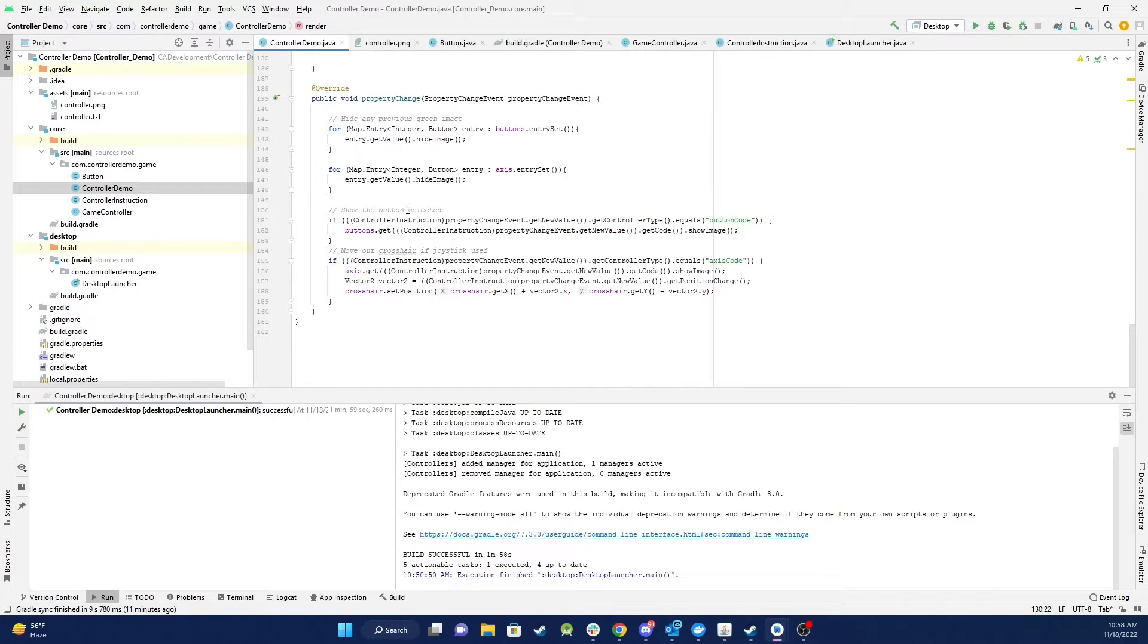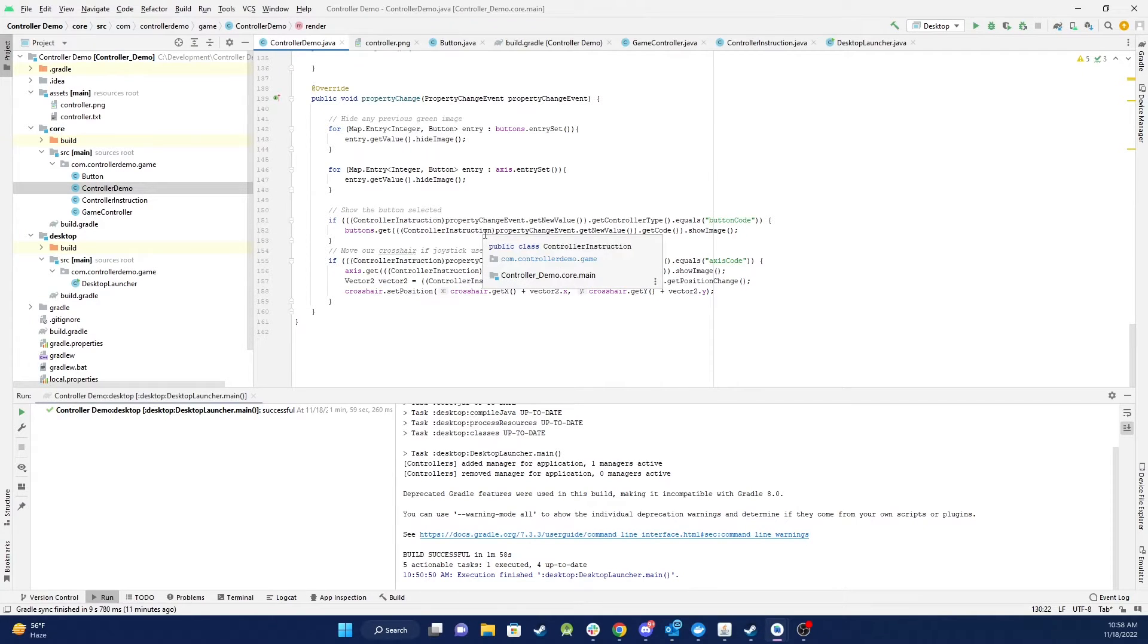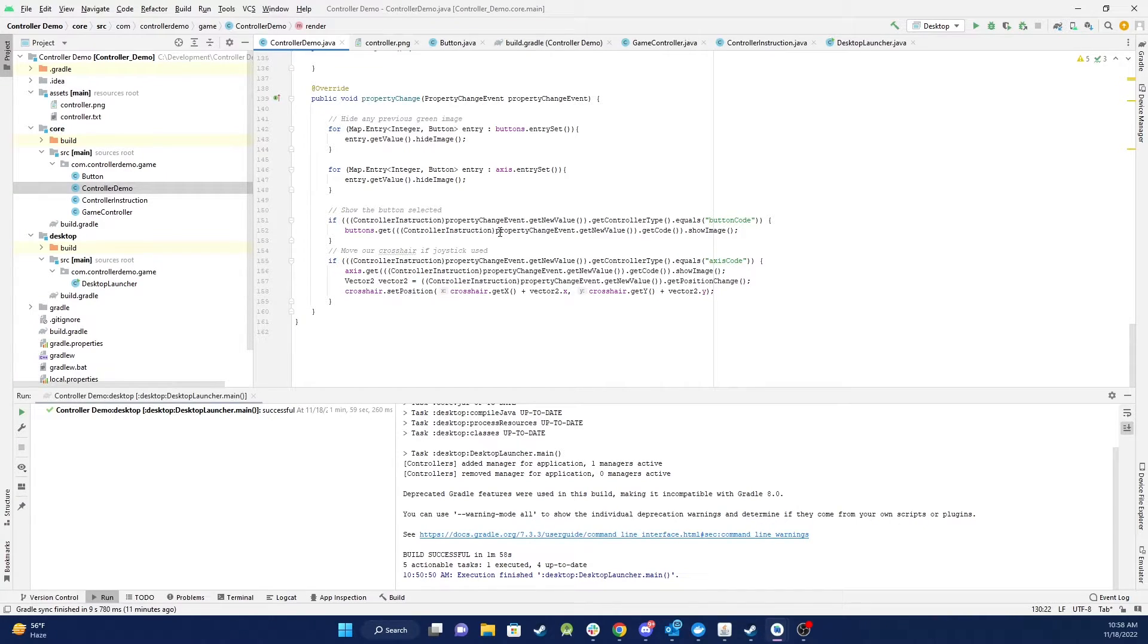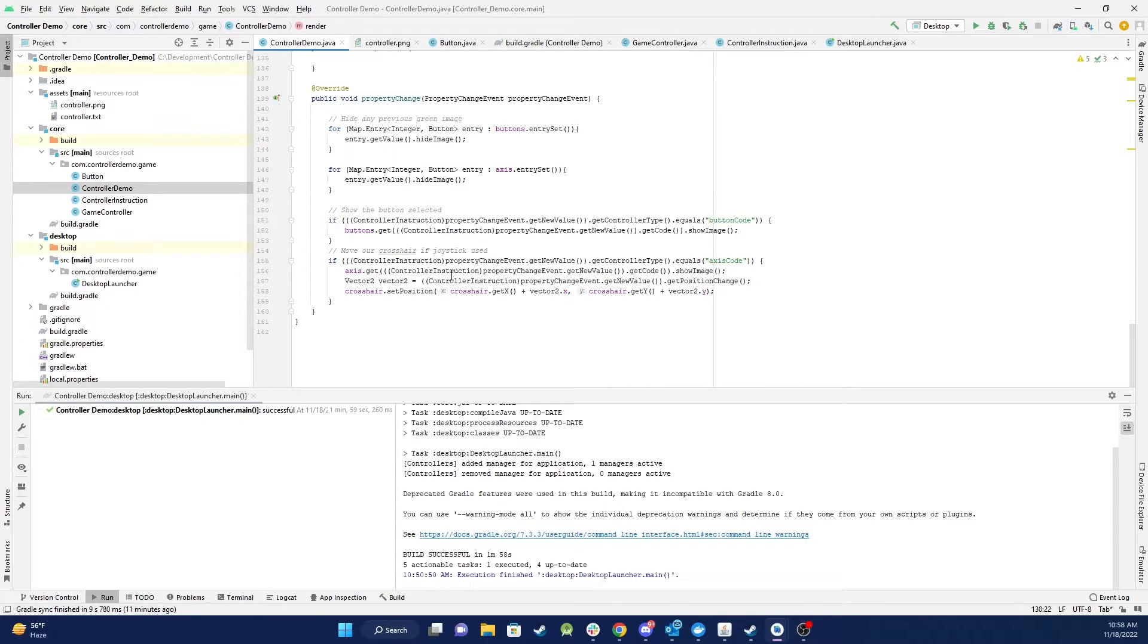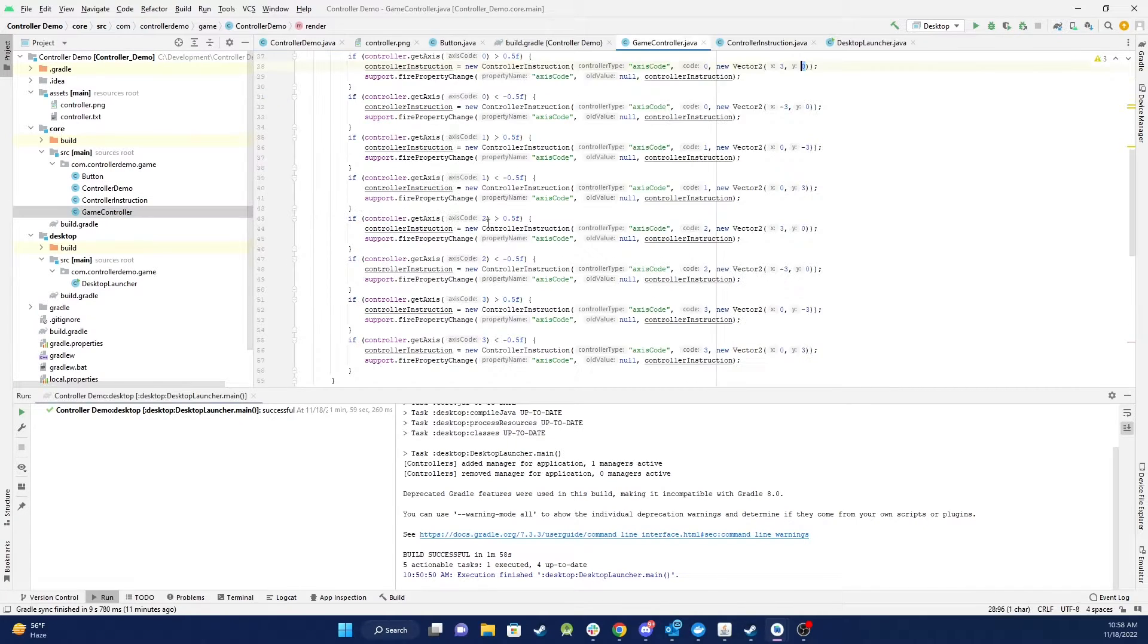And basically when I get change event in I hide any of the buttons that were shown in the green image and then I look to see if it's a button or a joystick used if it's a button I update the image show the green highlight if it's a joystick I do the same but I also move our crosshairs around. So let's go to the game controller class.